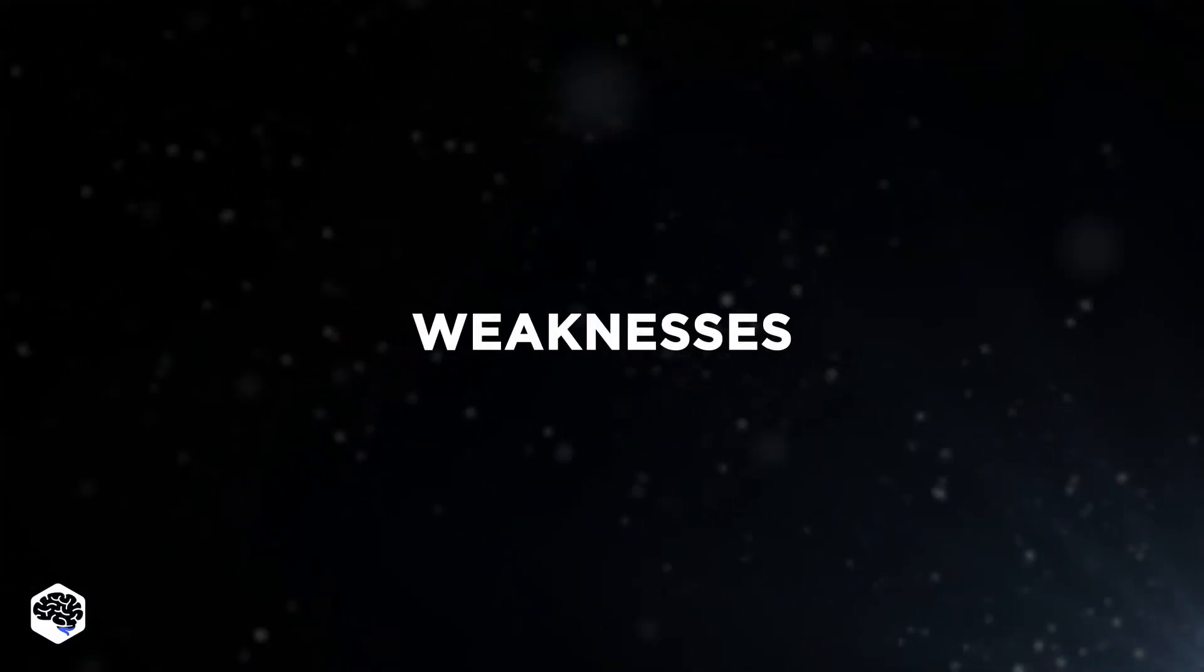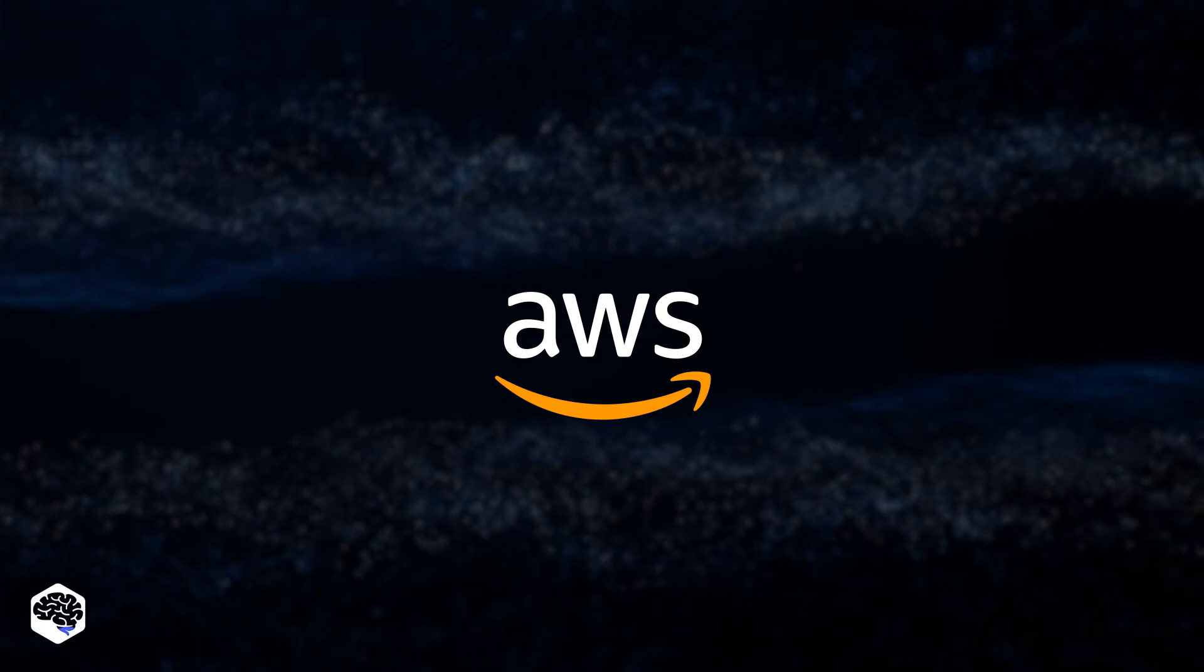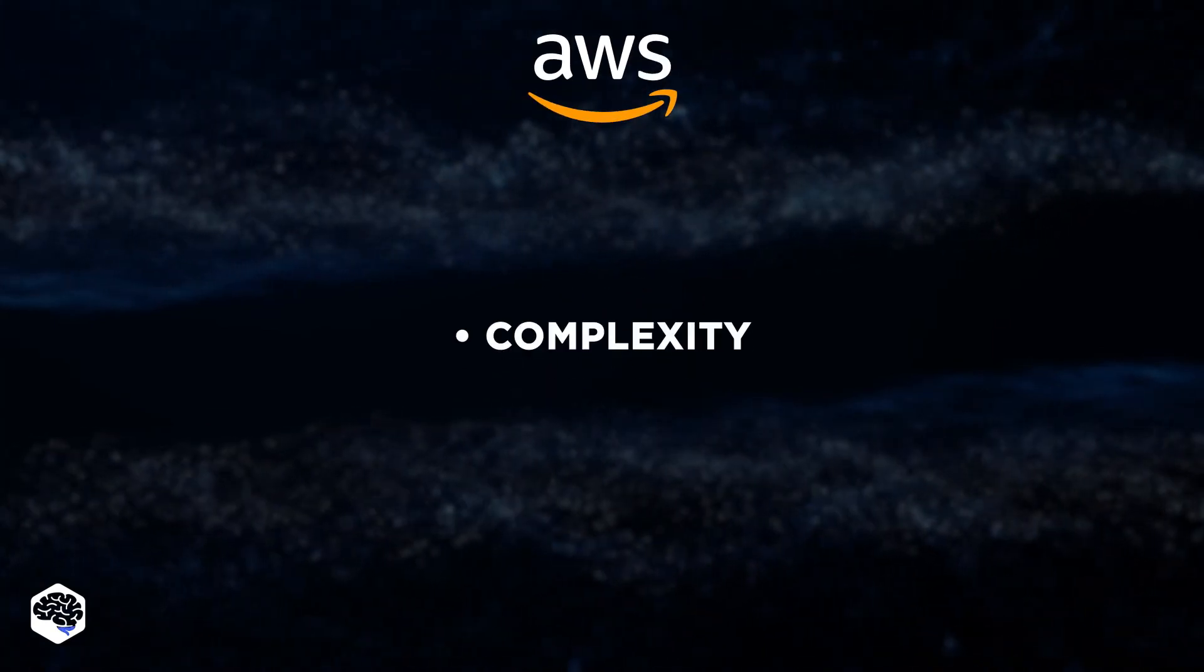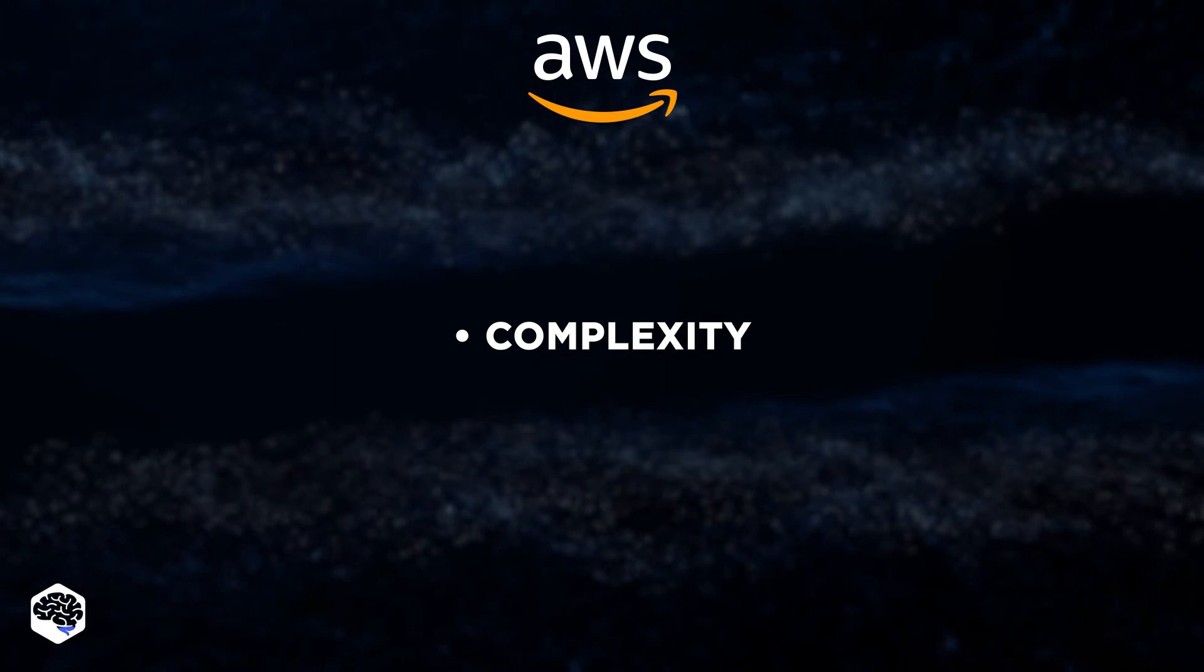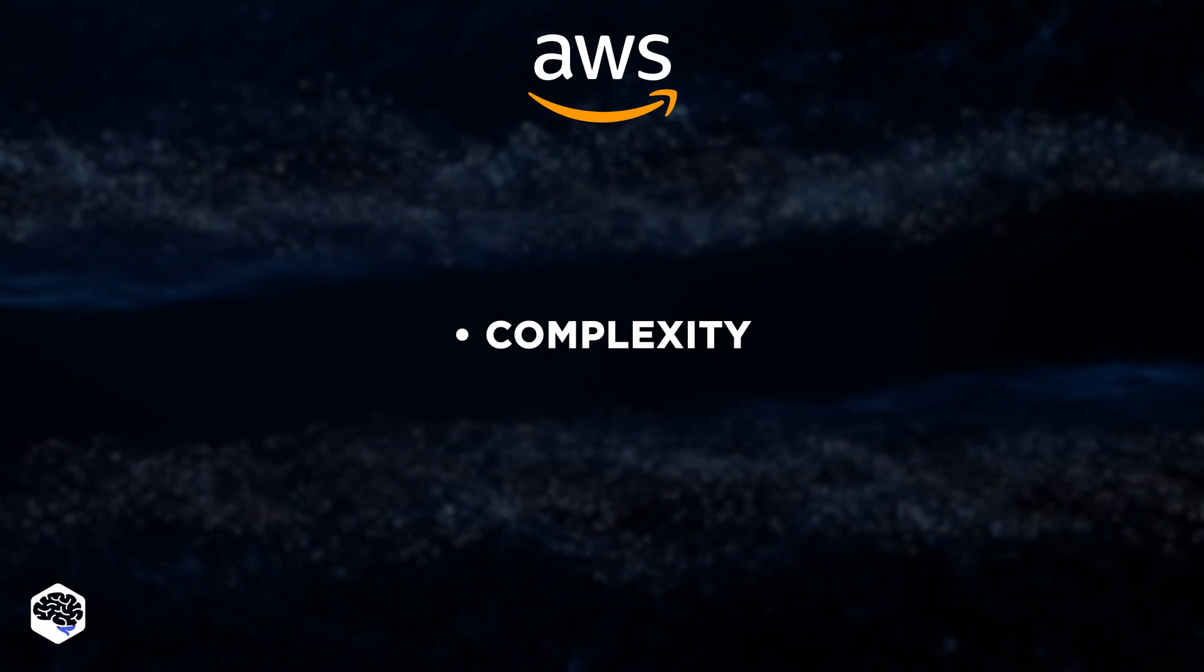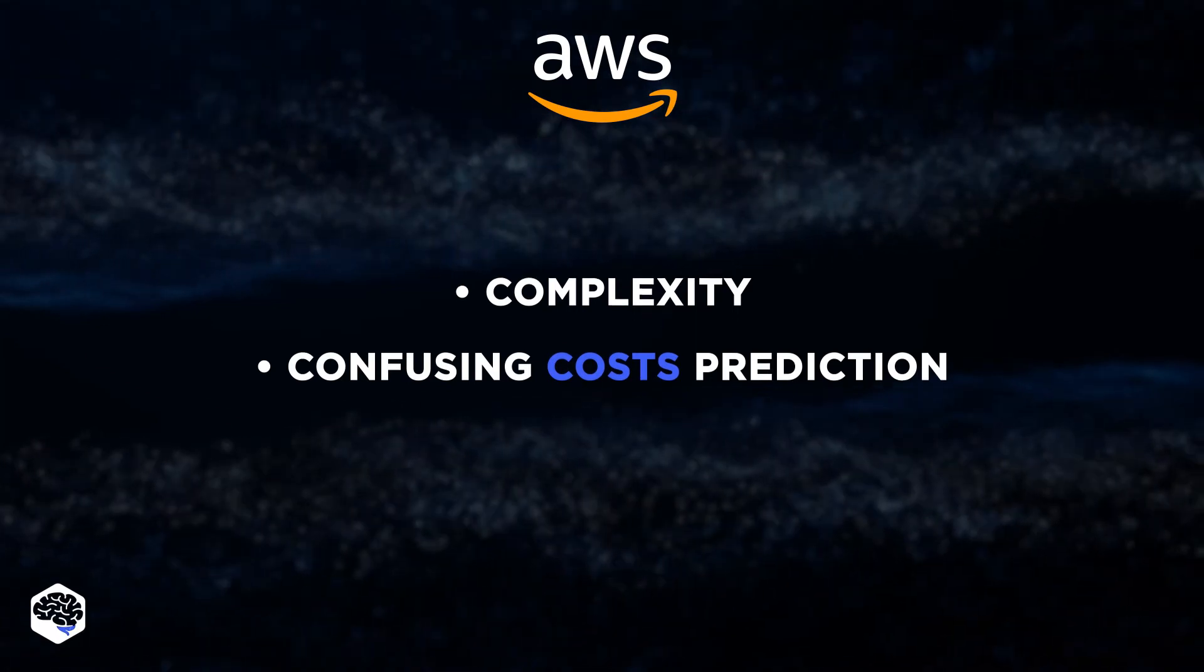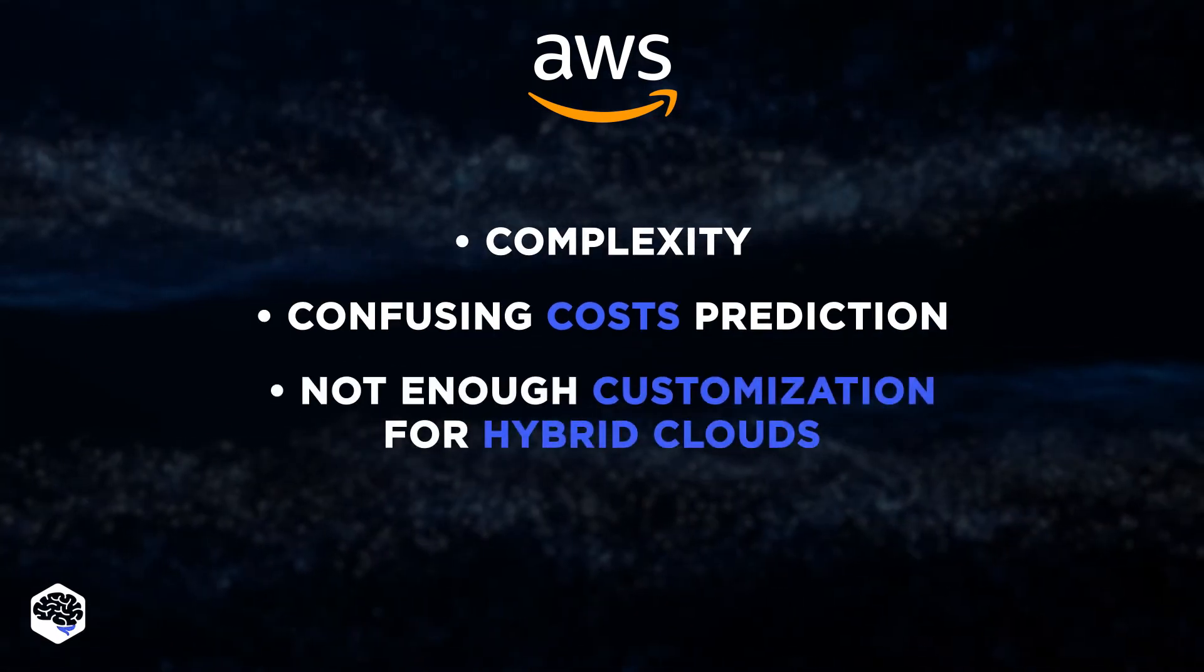We've just reviewed the selling points of the infrastructures. But what are their weaknesses? As for AWS, the infrastructure versatility creates unnecessary complexity. We don't recommend it for beginners. Also, calculating and predicting costs on AWS is confusing.